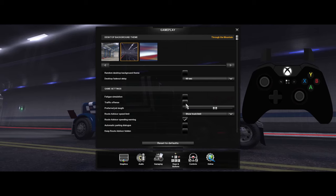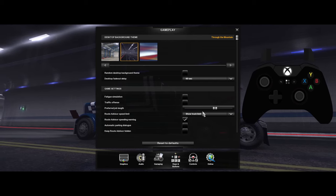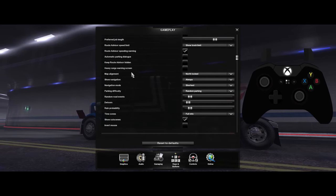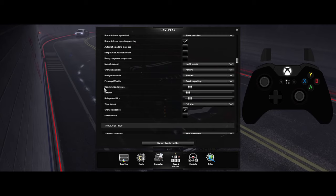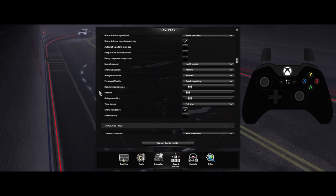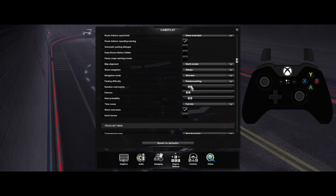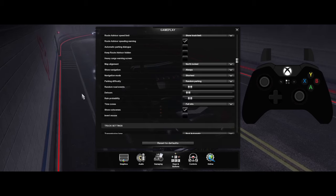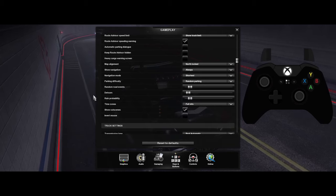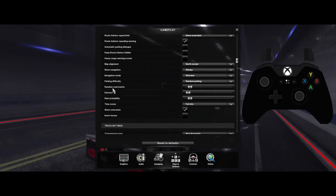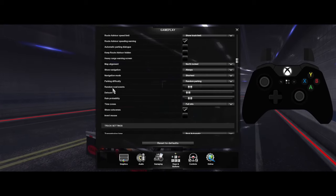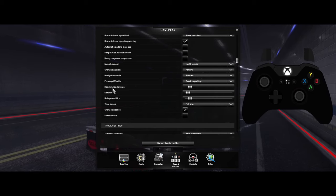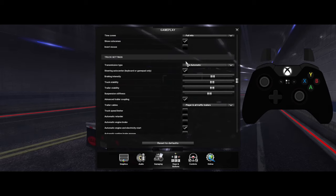Job length and other settings are your preference. For multiplayer, random road events, detours, and rain probability need to be really low because these are client-specific, not server-wide. If you're driving with a friend and you see a detour, he might not see that same detour. So turn those all the way down or close to it.